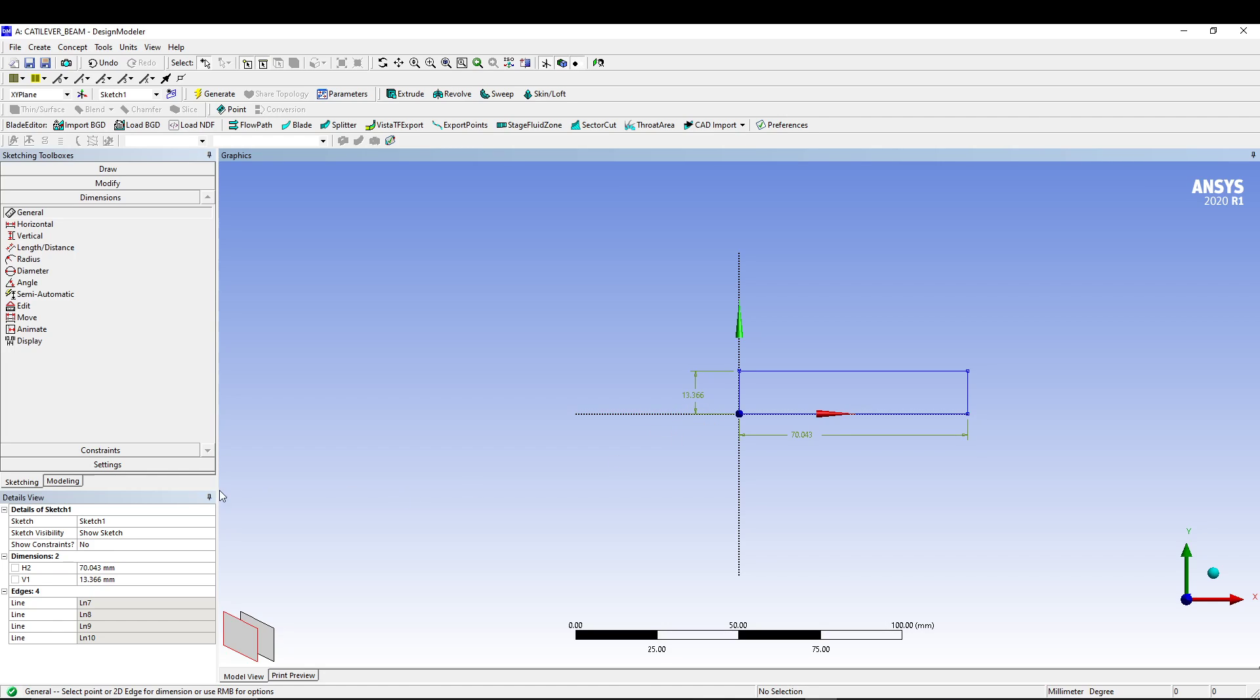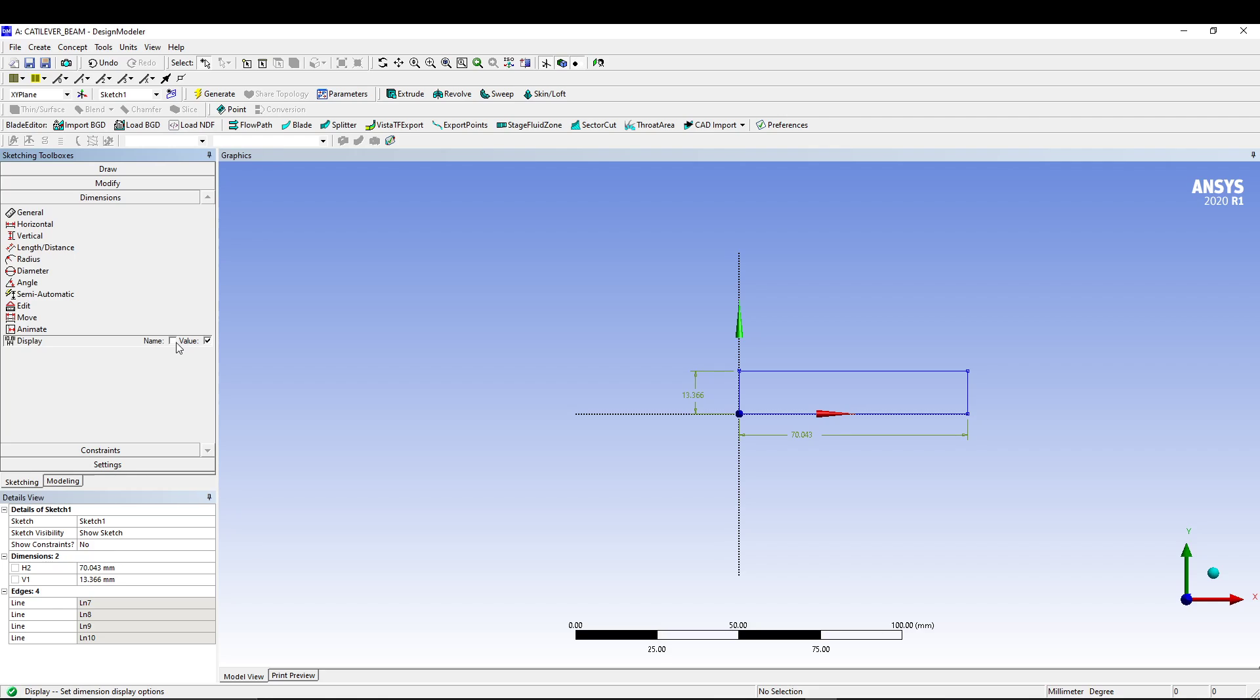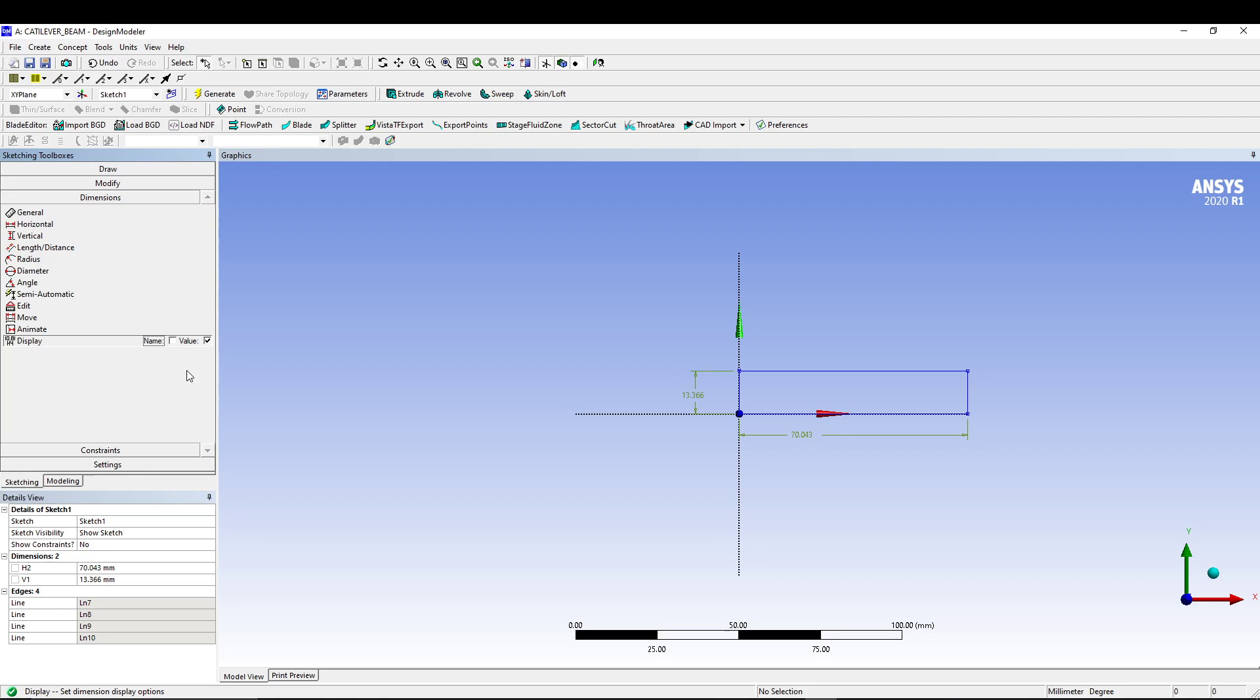In case you are wondering how I am getting these dimension values in the sketching, all you have to do is come to display. By default it will show name, not value. So switch to value, or you can keep both if you want, but I like keeping it in value. I have already told this in the previous video. Let's keep it in value.